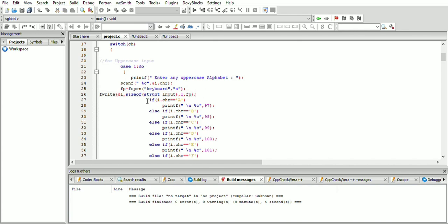The fwrite function is used to save the output in the file. As per the syntax of fwrite, first the address is given as ampersand type, then the size of the structure is given. The character 1 represents that we want to write our input and output into the file only once, and the name of the file pointer is given.